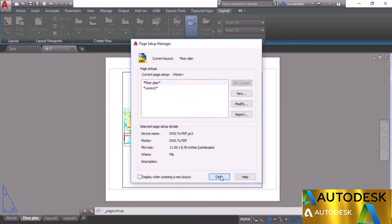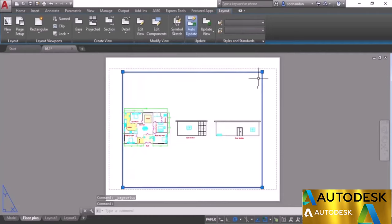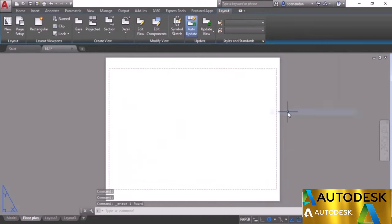I'll click on Close. Here we have a viewport with a rectangular boundary — we'll learn about viewports in a moment. For now I'll select it and erase it. Now we have a completely blank sheet of paper with the plotter margin, and we are free to arrange our drawing on this paper however we want.